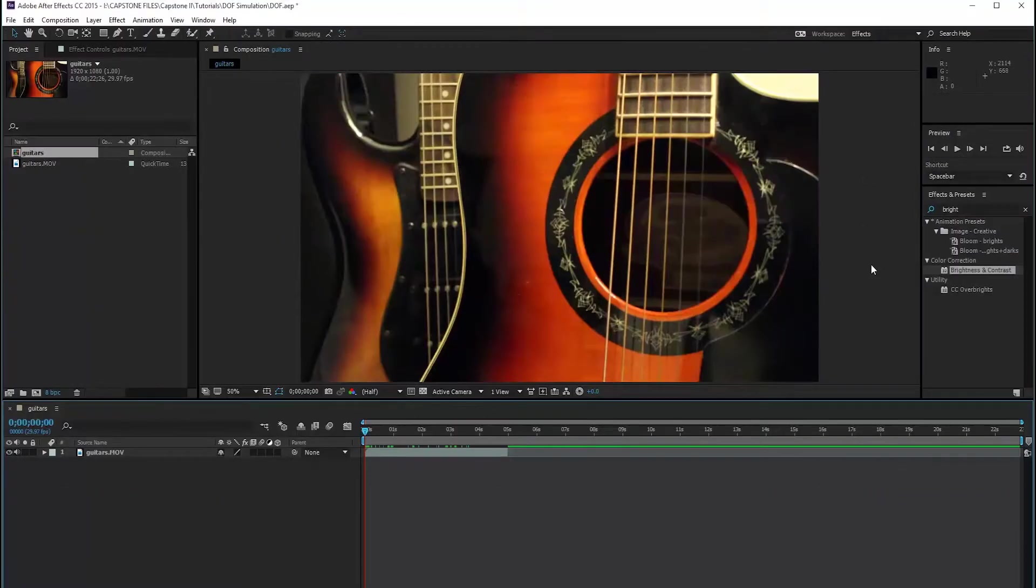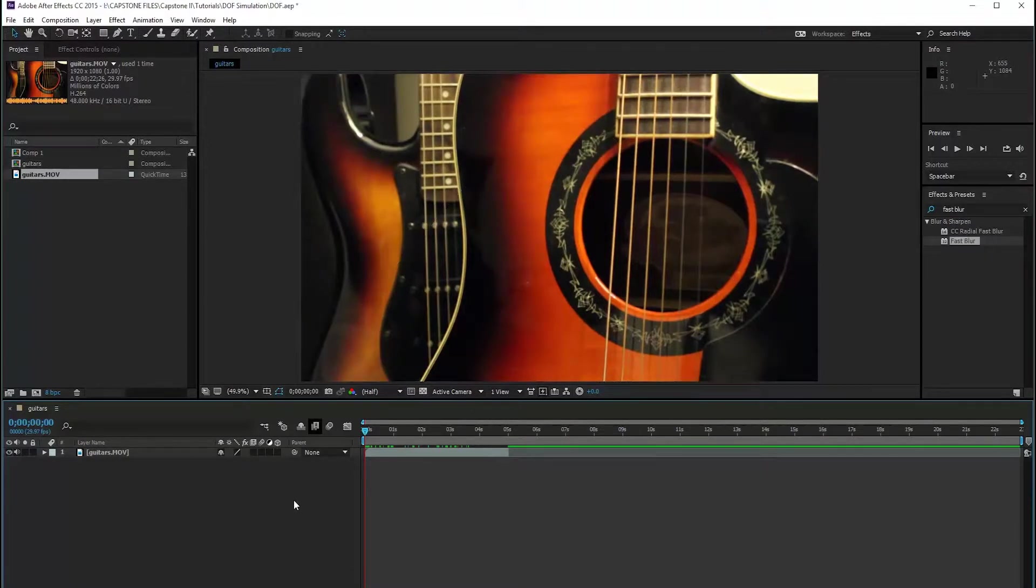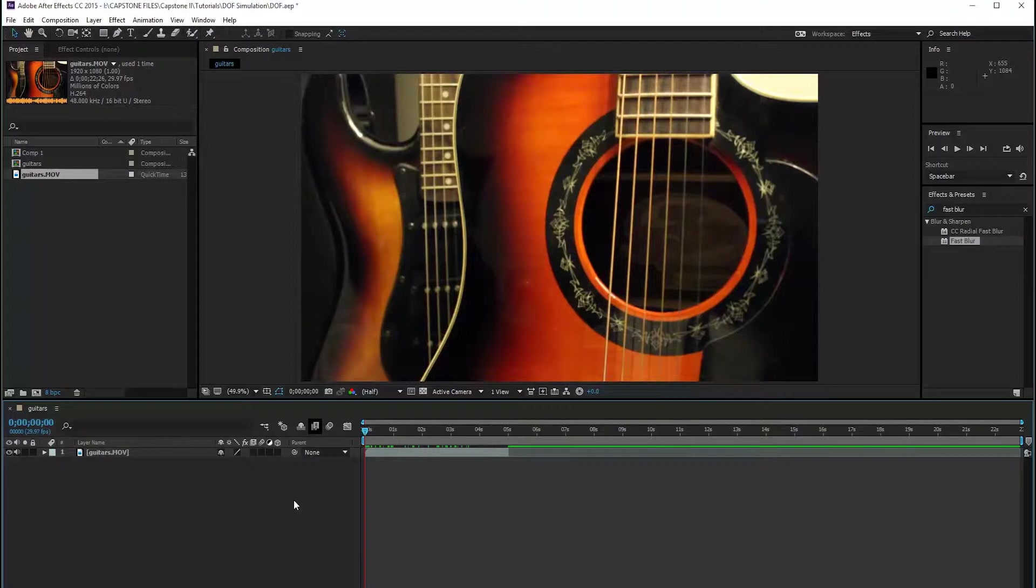Alright guys, we are in After Effects, and I'm going to teach you how to simulate depth of field. So a production tip: make sure you're using a tripod for this effect, because you don't want to have to set so many keyframes for masking. It becomes a little bit messy, and it's just better when you have a tripod set up with a static, stable shot.